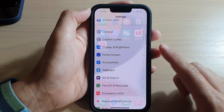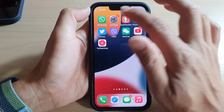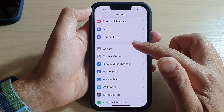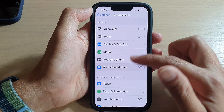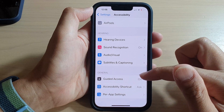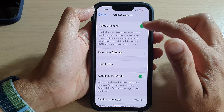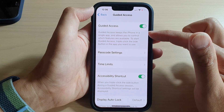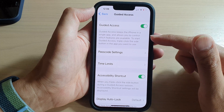First, go back to your home screen by swiping up at the bottom of the screen. On the home screen, tap on Settings. In Settings, go down and tap on Accessibility, then tap on Guided Access. In the general section, tap the Guided Access toggle button to turn it off or on.